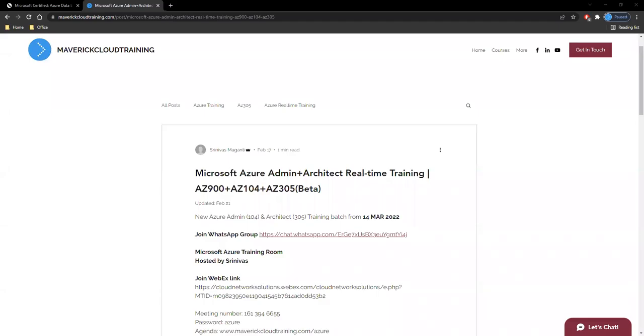Hello everyone, welcome back once again. This is a small announcement on the new Azure batch which I'm planning to start from 14th March, which is next to next Monday. In this training, I'm planning to cover AZ-900 Fundamentals, AZ-104 Azure Administrator, and AZ-305 Architect Solutions.